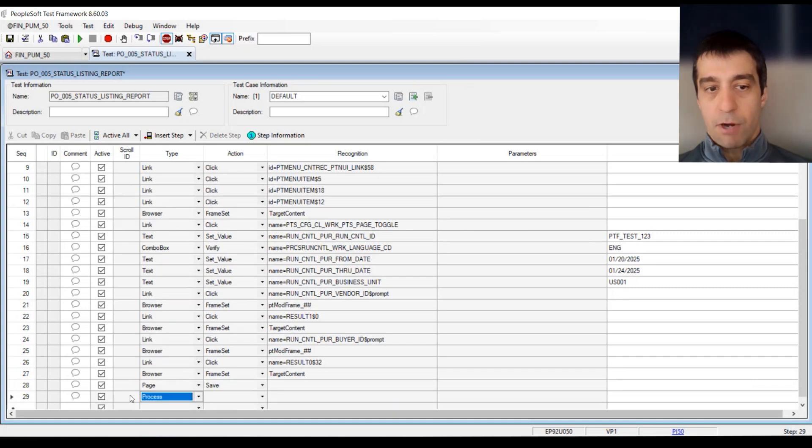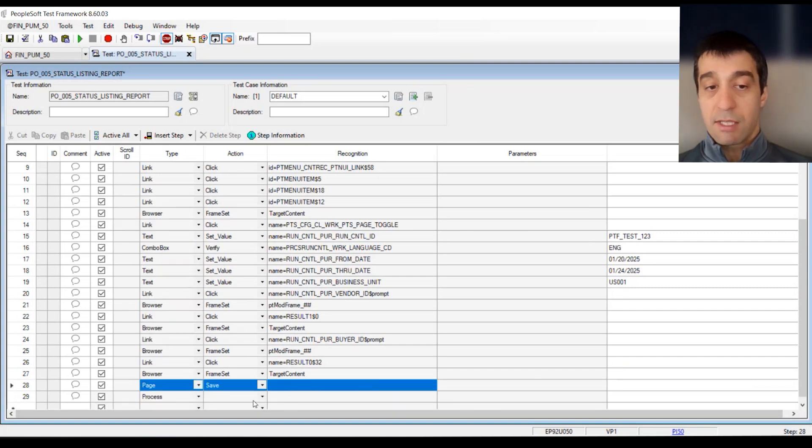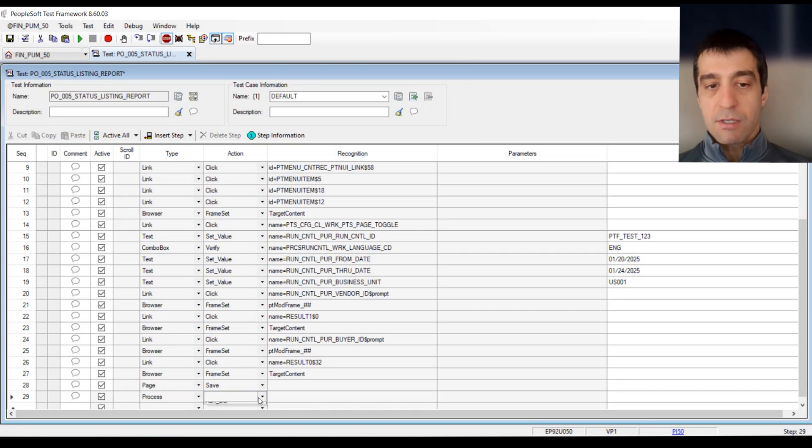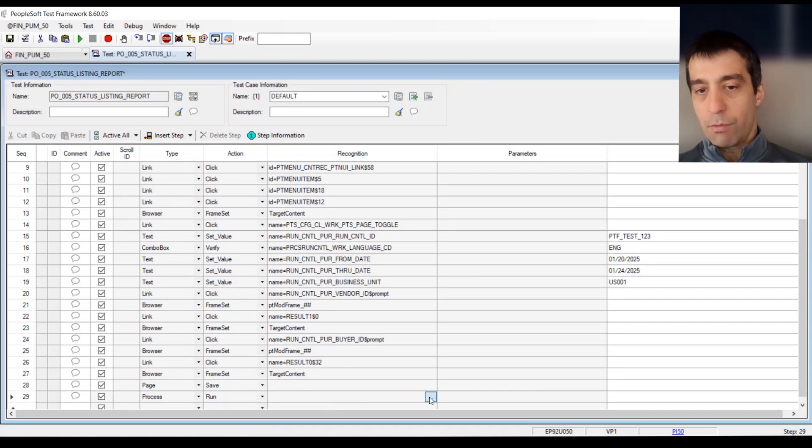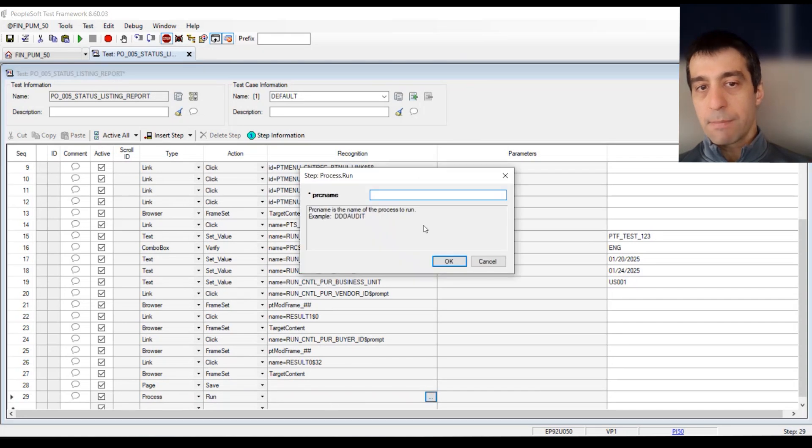We want to say process after the page save, which was the last thing I did during the recorder. I'm going to do process run. When you double-click in a field, there's these little helper pop-ups. What is the process name? I believe the process is called POX 4020, the process name for the status listing.